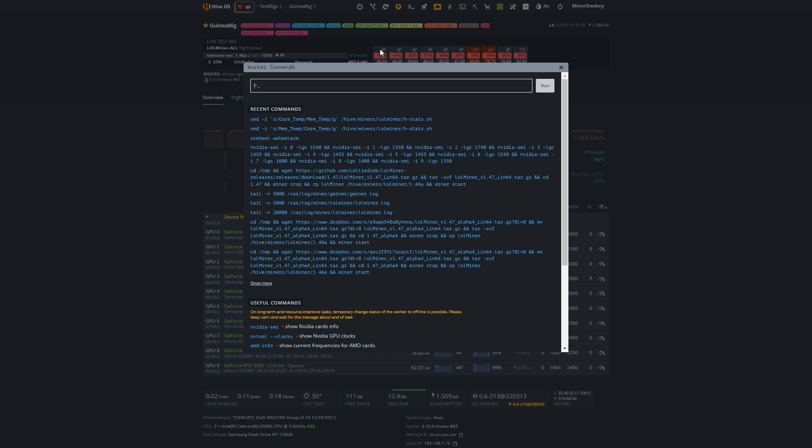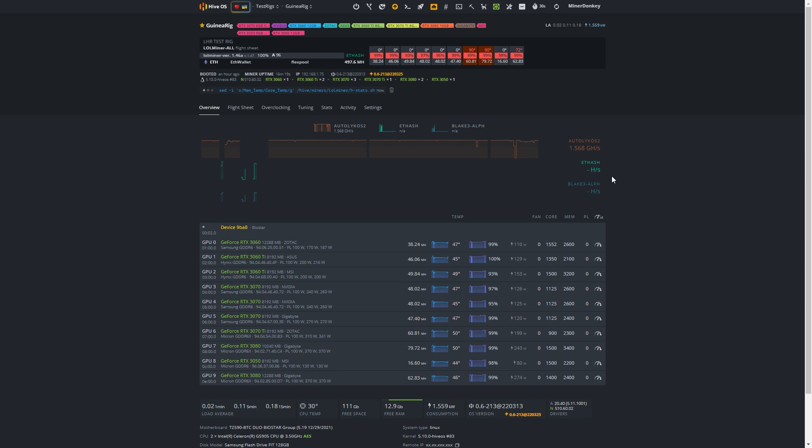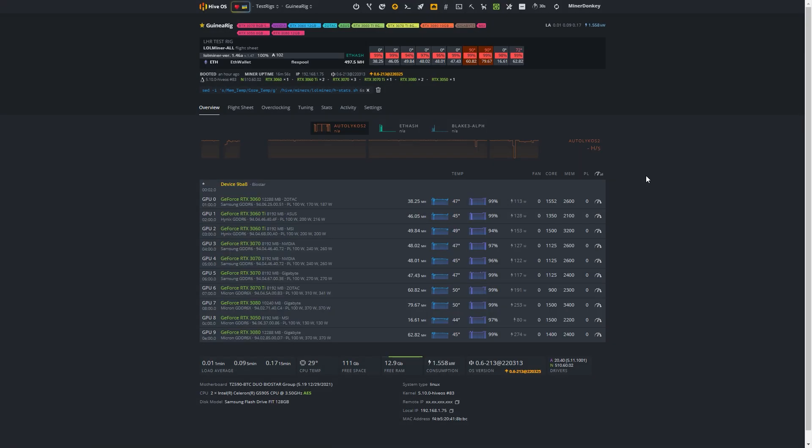So now that you have seen we have the memory temperatures up here, let's try and change it back to the core temperatures. We fire off the command and then we wait until it is done. Of course, it takes a while and then we try and press F5. And that didn't do it. Then we press F5 again.